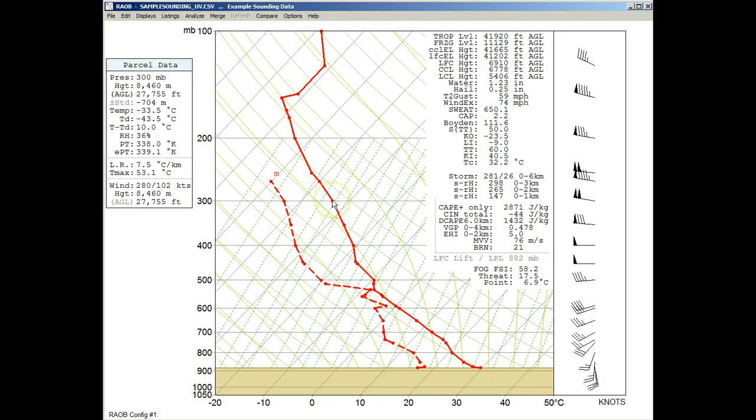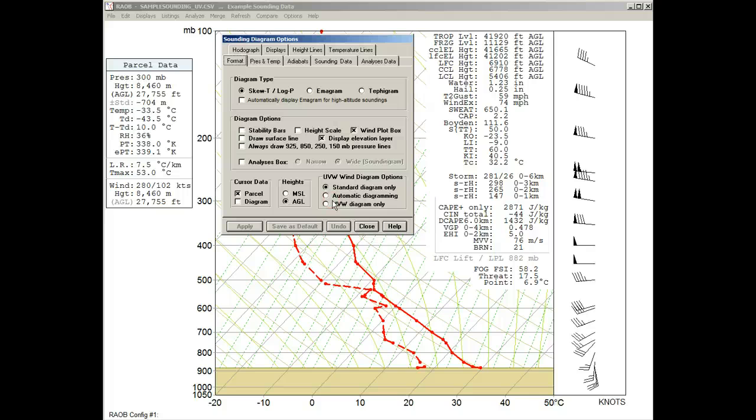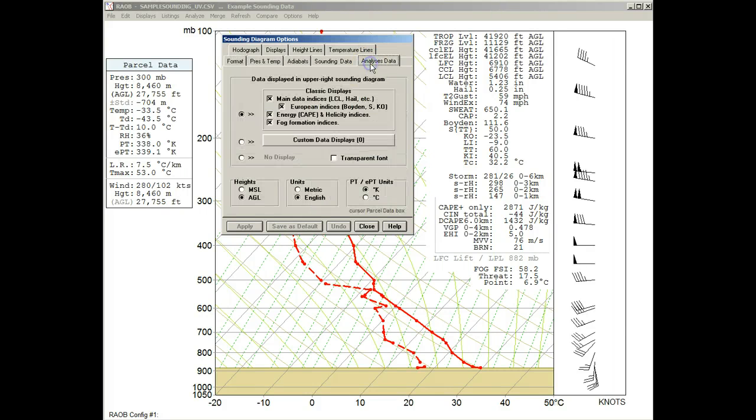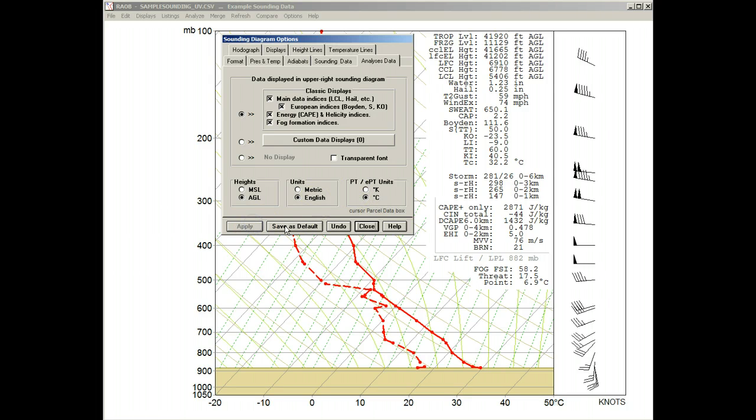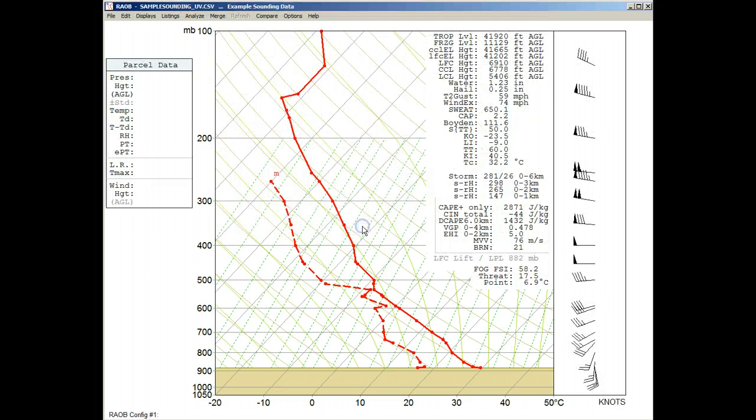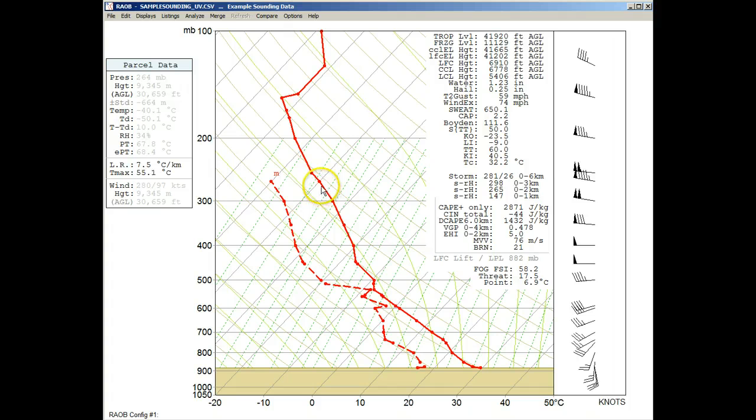Notice that two potential temperature parameters are in Kelvin units. If we now right-click to recall the Options panel and the Analysis Data tab, we can change the units from Kelvin to Celsius. Upon closing the Options panel, we can now see the potential temperature units have changed to Celsius.